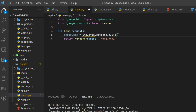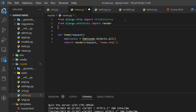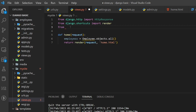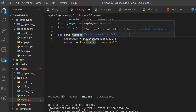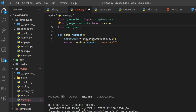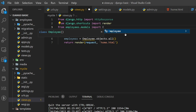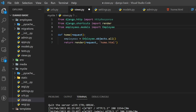We have a warning that this model has not been imported. So we need to add the import: from employees.models import Employee. Now we don't have any warnings. When we run the home function, this query will trigger and the result will be stored inside the employees variable.